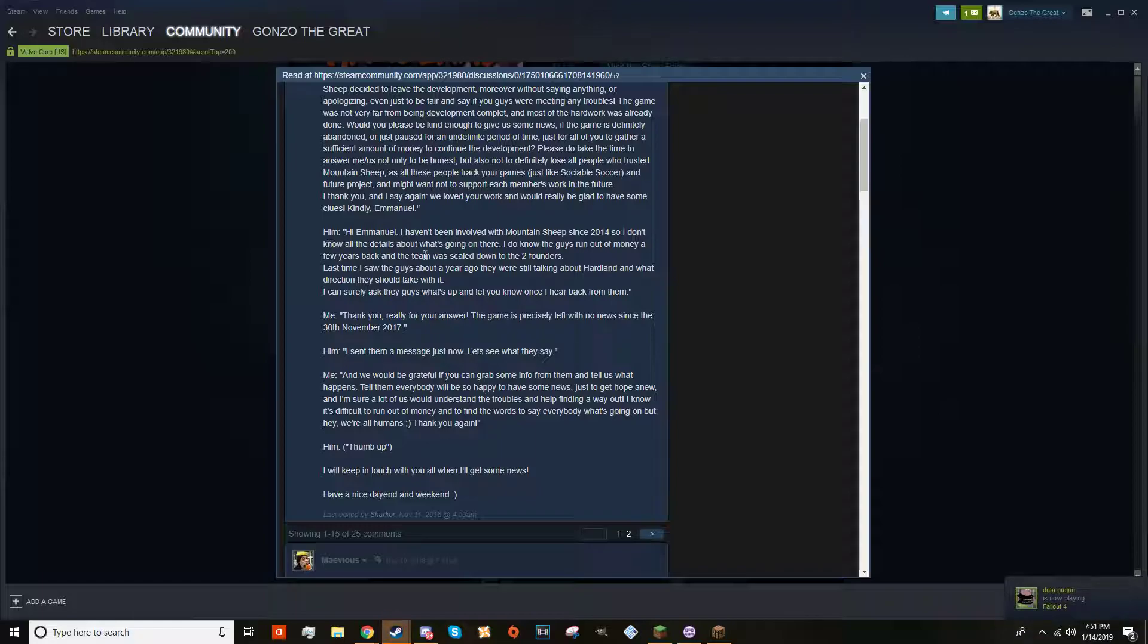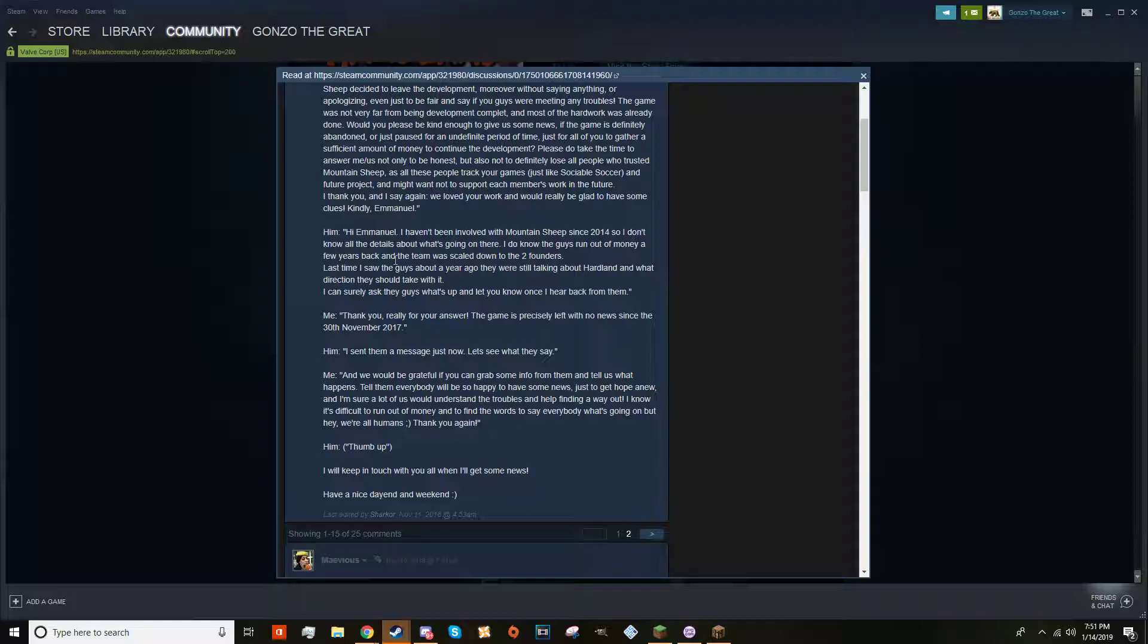The CEO responds: 'Hi Emmanuel, I haven't been involved in Mountain Sheep since 2014 so I don't know the details about what's going on here. I do know the guys ran out of money a few years back and the team was scaled down to the two founders. Last time I saw the guys about a year ago, they were still talking about Hardland and what direction they should take it. I can surely ask the guys what's up and let you know once I hear back from them.'